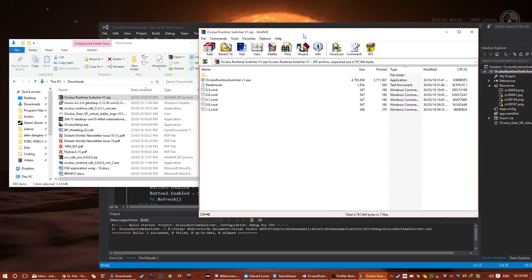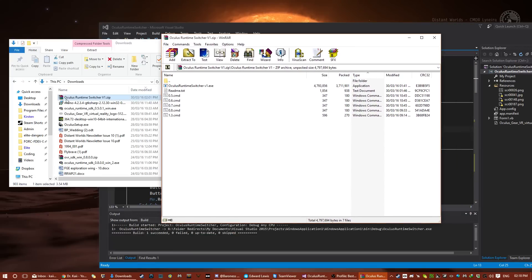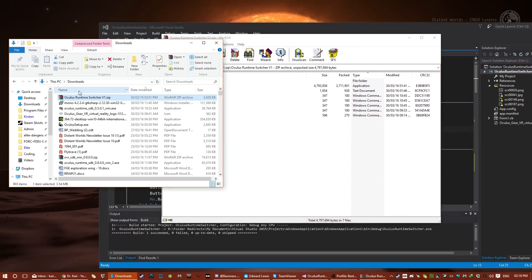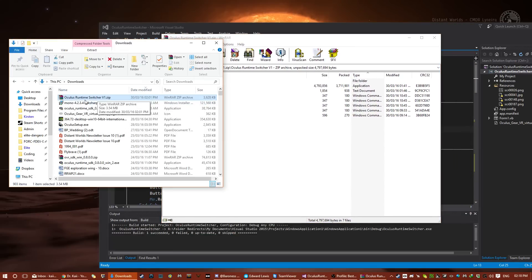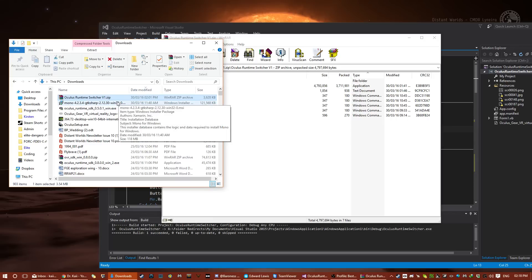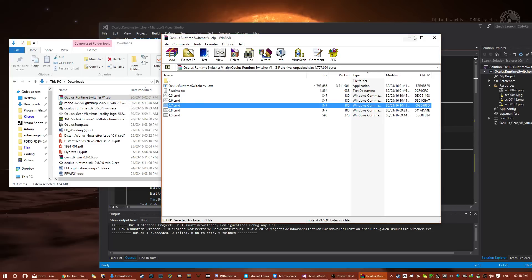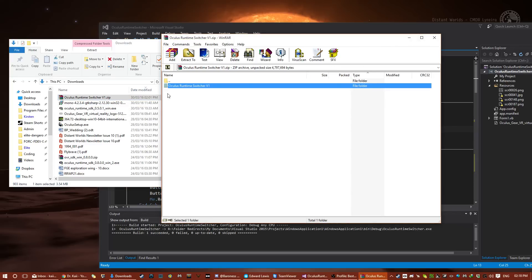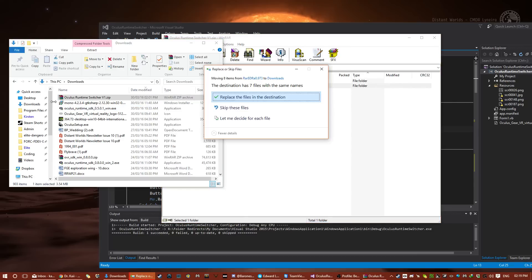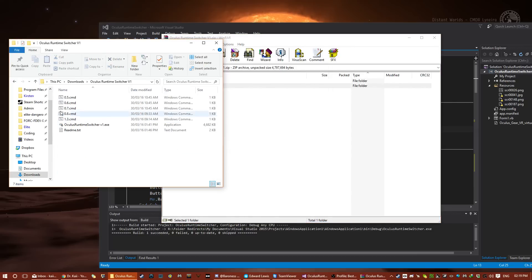And let me just show you how to install it. So basically, when you download it, and the link is in the description, you end up with a zip file called Oculus Runtime Switcher V1.zip. You double-click that, and this is what happens, you saw me do that before, and you get this. Now you've got a folder, which you can drag anywhere you want. I'm just going to drag it here. It's already been here, so we open it, and now you have the files.